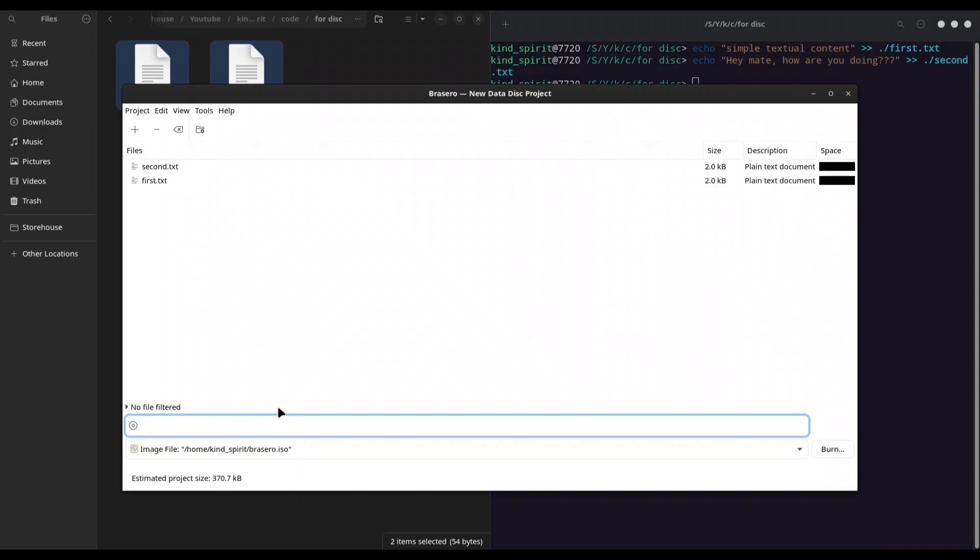Actually, here you're going to write a name that you want your ISO file to have when it's mounted. So when I mount this file, it's going to be shown in this list and it's going to be named with the text that we put in here. So I'm going to call it 'my disk'.